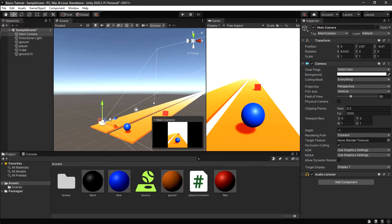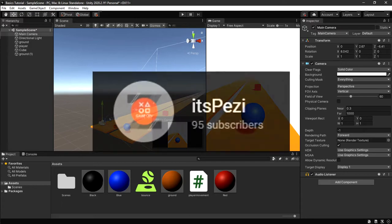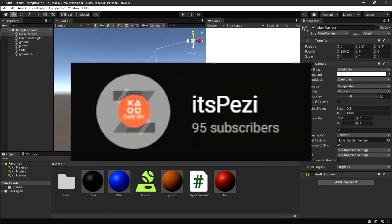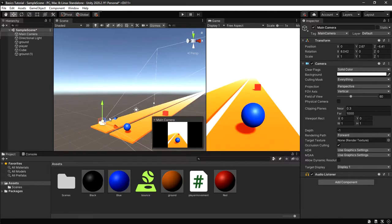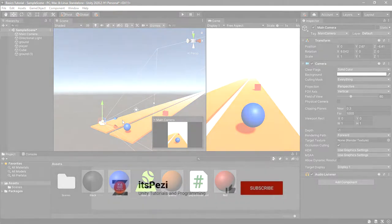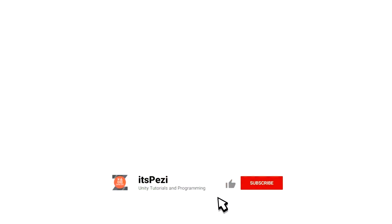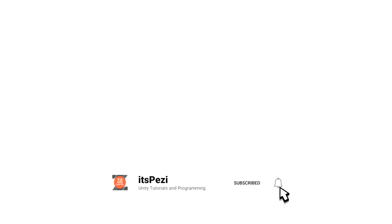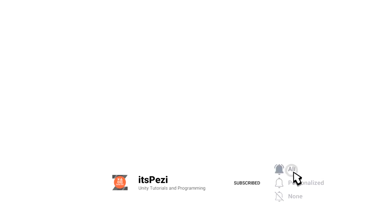Thank you guys for bringing me to 95 subscribers, I'm so happy! Let's push to 100. Make sure to like and subscribe before we move into the video so that you can get more content.